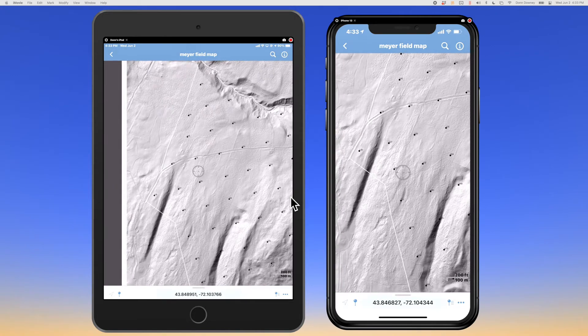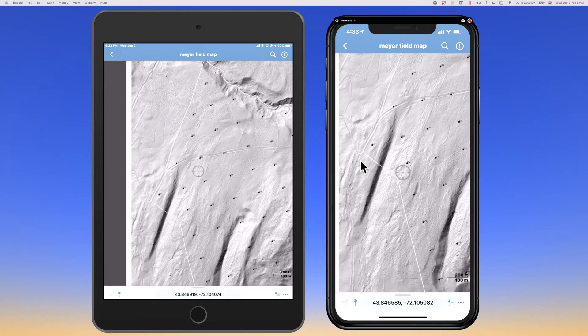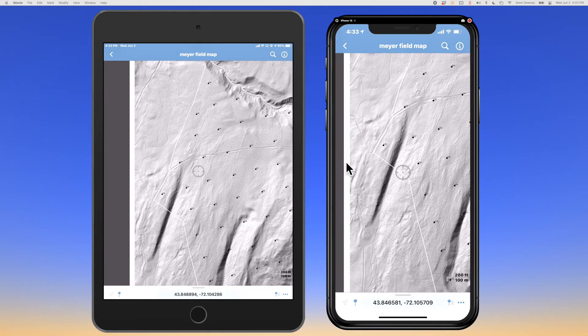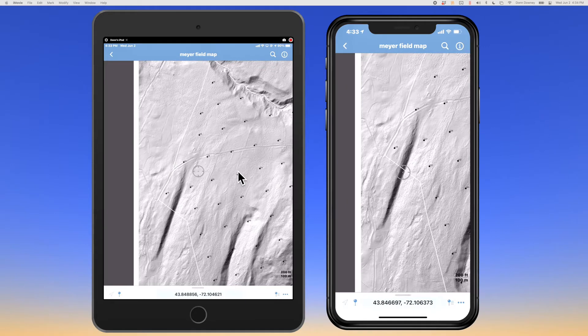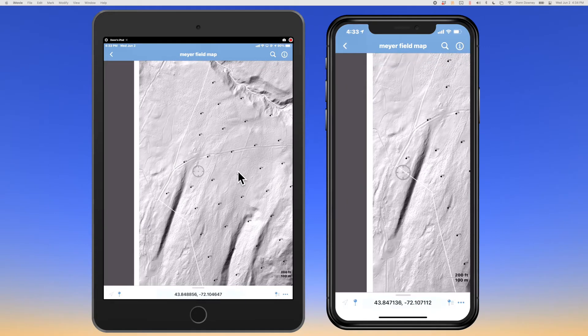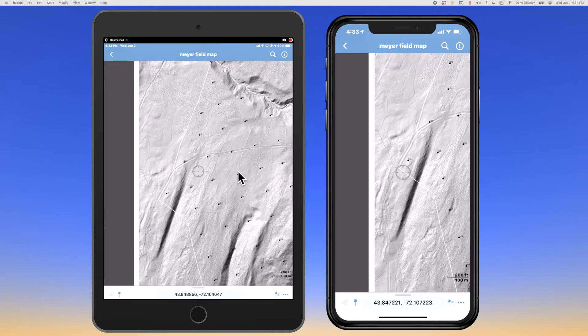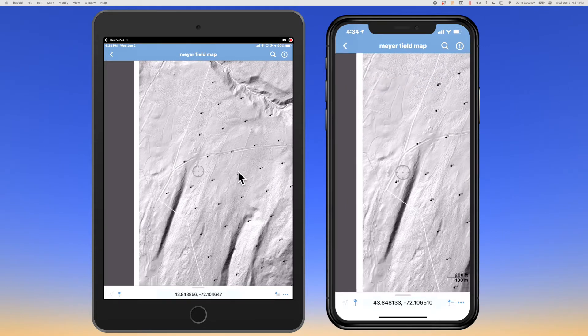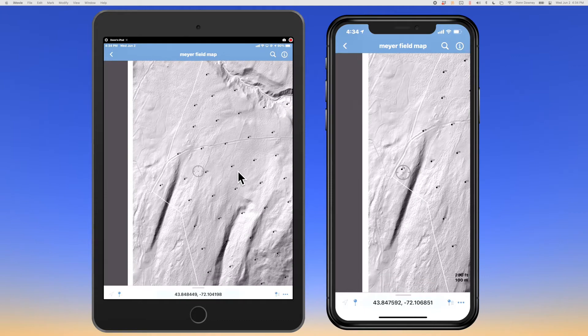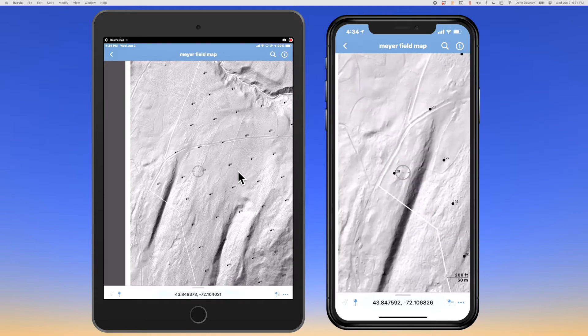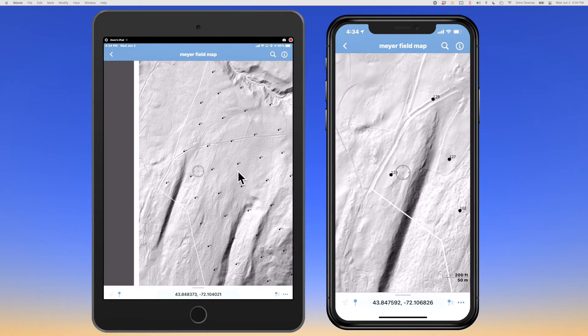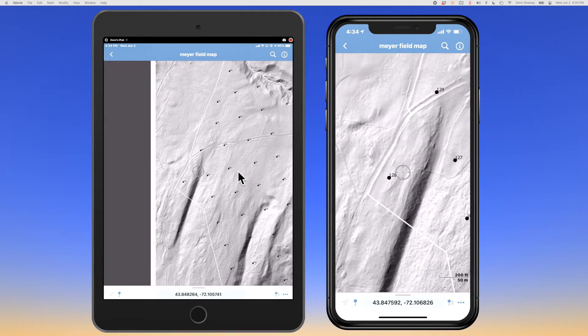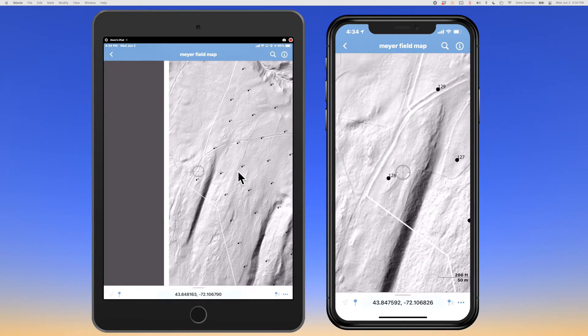You're looking at an iPhone on the right and an iPad on the left, and I'm going to zoom in on a sample plot — my intended destination.